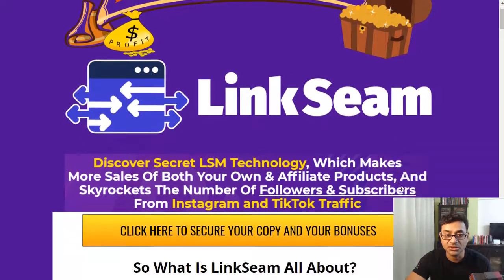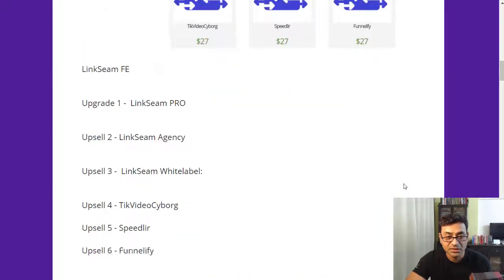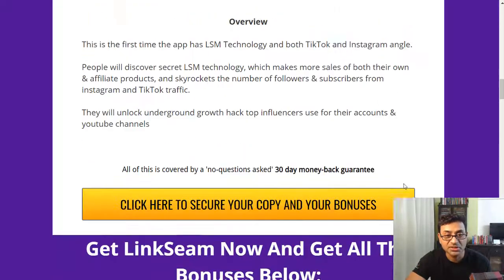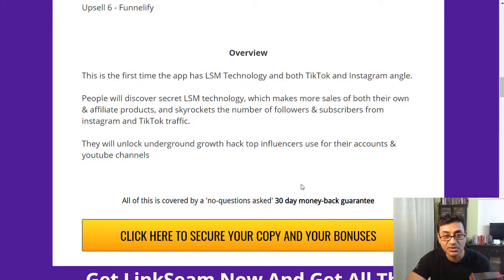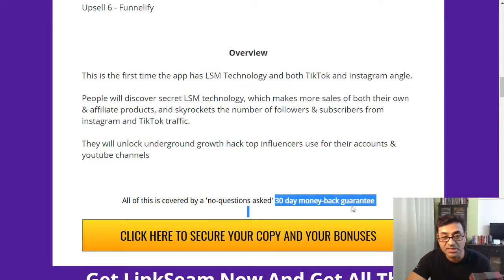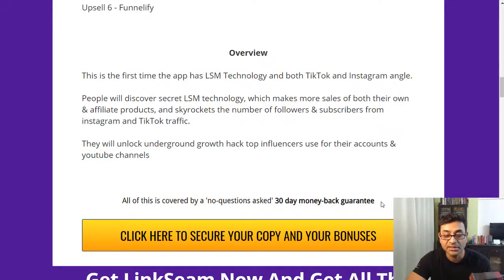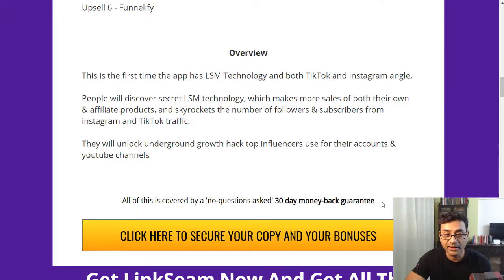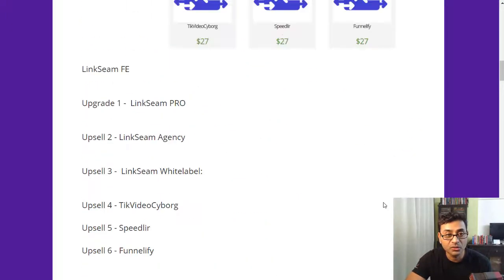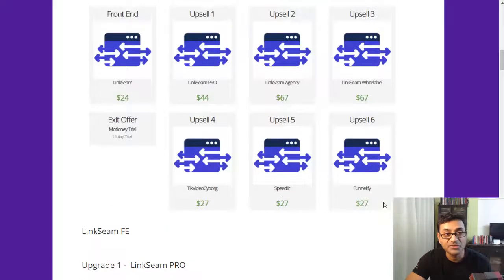So that's the LSM technology and LinkSeam. It looks like something different that's in the market. You can try it out. This comes with a 30-day money-back guarantee, so in case you just want to check it out and see if it makes sense to you at this point of time where you are at in your journey.